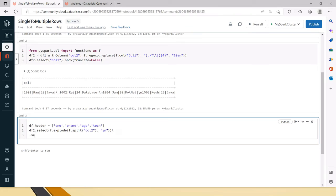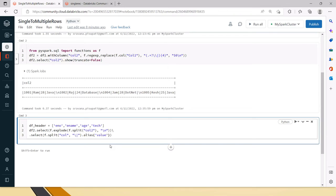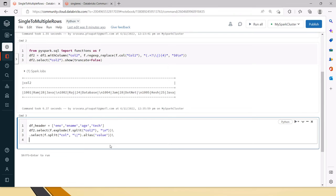After the explode, we have to again split using the pipe symbol, because when you split with slash-n the values are still pipe-delimited but we want them as separate columns. So let's do f.split of the column with the pipe symbol. You have to use the pipe symbol this way - backslash then pipe - otherwise it will not be understood. This is how you give it in the split. Then add an alias.